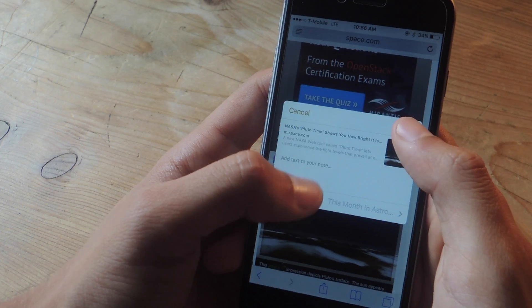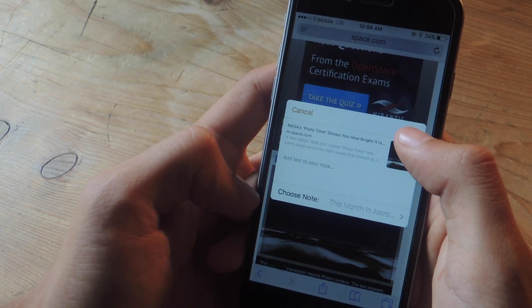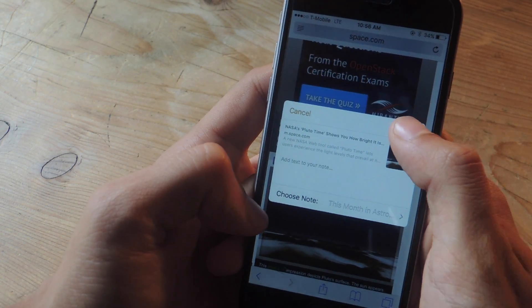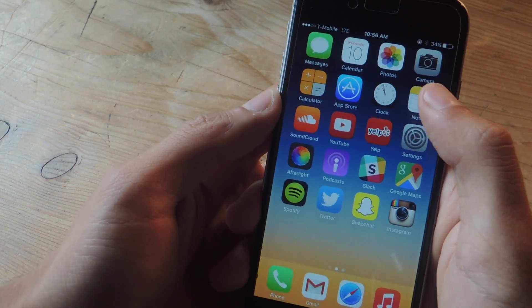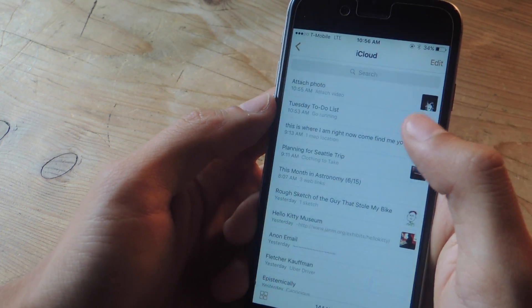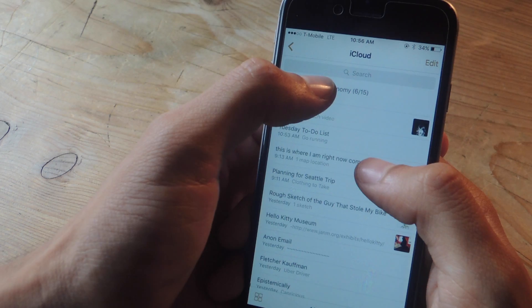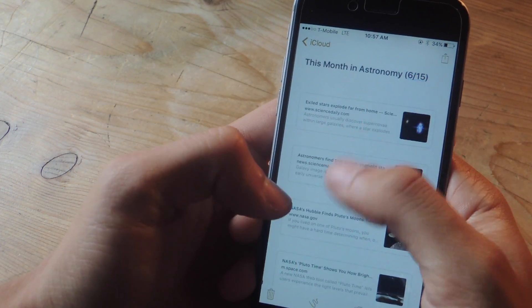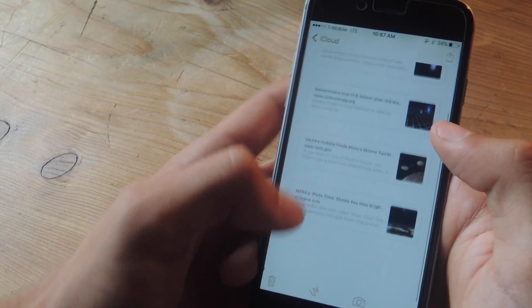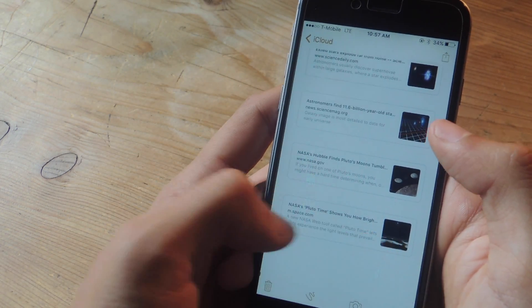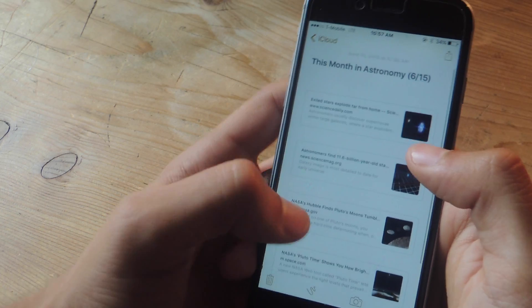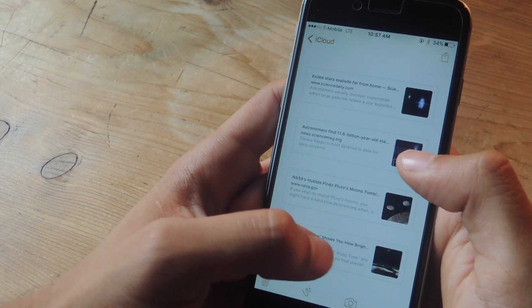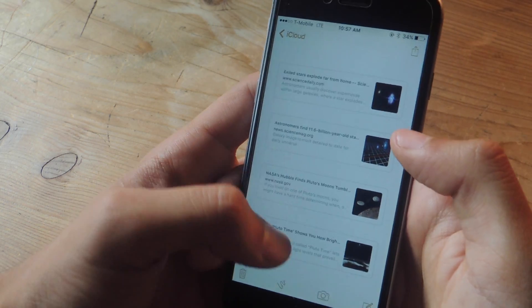You can also add text to the note. I'm not going to do that so I'm going to tap on save and now when I head over to the notes app I can go to this month in astronomy and you can see my links here and here's the one that I just added. And if you tap on it it'll open up in Safari.